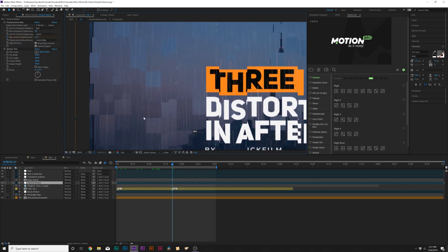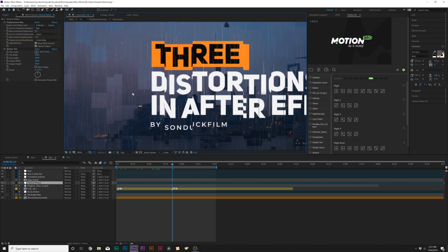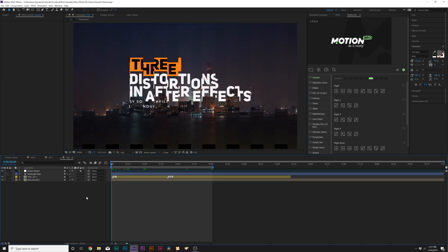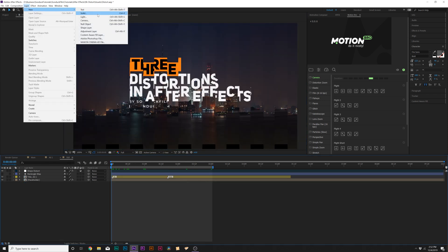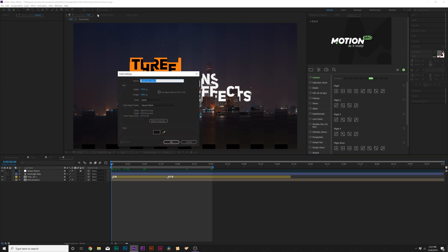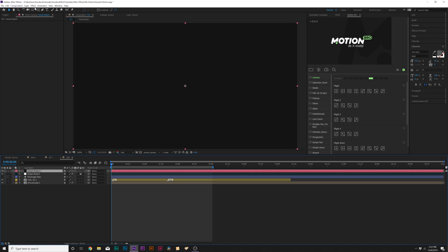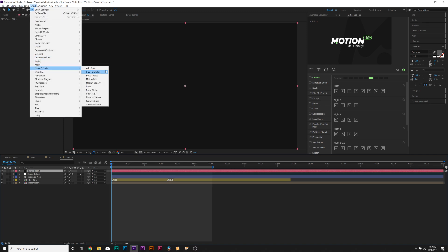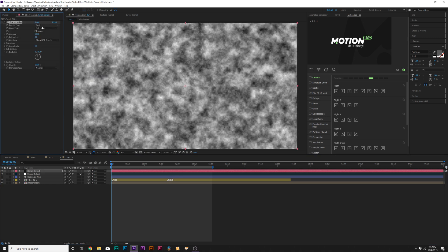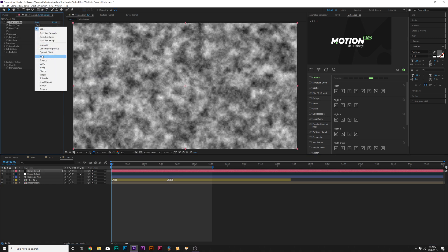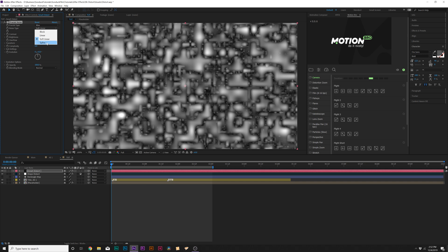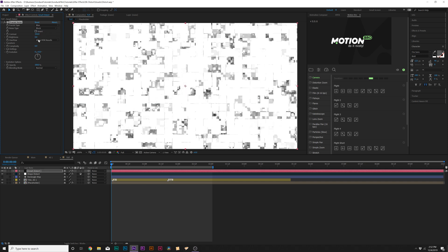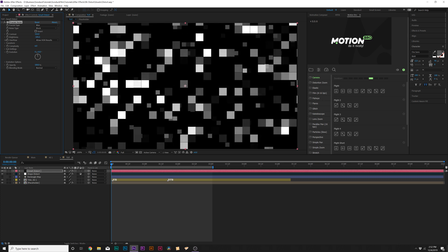In our next technique, it's going to be very similar but we're going to be able to create smaller distortions very easily. We'll come here into our tutorial composition again, go up to Layer > New > Solid, and we'll call this 'small distort'. Then we'll go up to Effect > Noise and Grain and grab Fractal Noise. We'll set the fractal type to Max and set the noise type to Block. We'll increase the contrast, bring down the brightness so we can start limiting how many squares are in here.